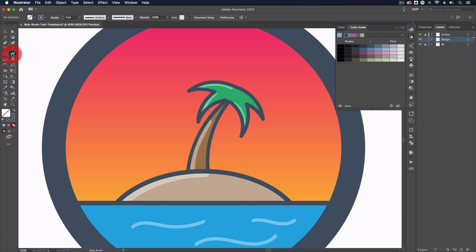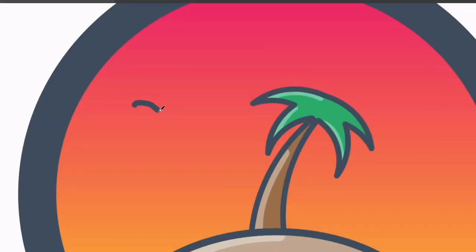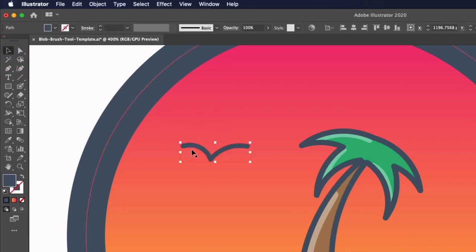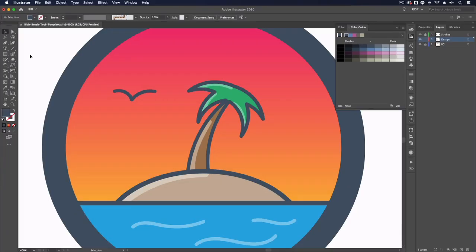Now you'll also notice here that we have the stroke set with a color and no fill, but as soon as I start using this it's going to flip the stroke to a fill. So if I select this object you can see it actually does have a fill of that color and not a stroke, so it doesn't really matter if you have the stroke color set instead of the fill, it's always going to convert this to a fill.